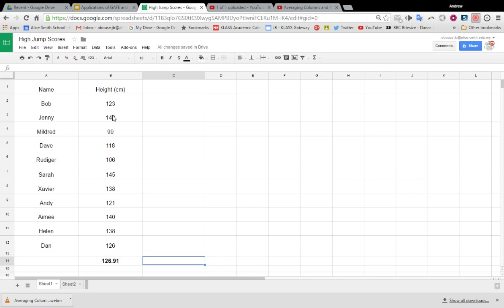Okay, here's a really cool tool. I've gone back to my high jump scores. There's some more people in it now: Andy, Amy, Helen, and Dan. I've used my average function that we've mentioned before, and this was their average.